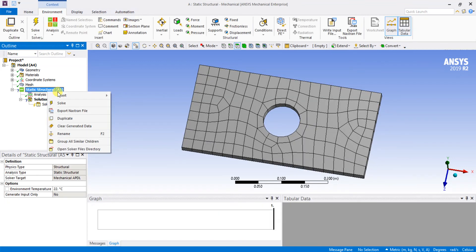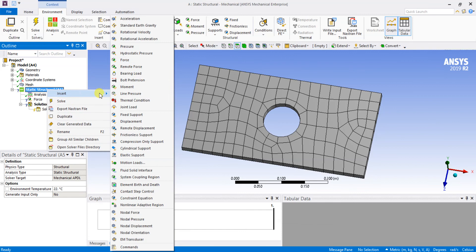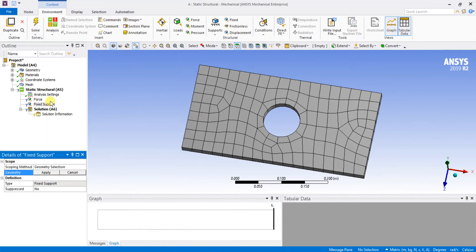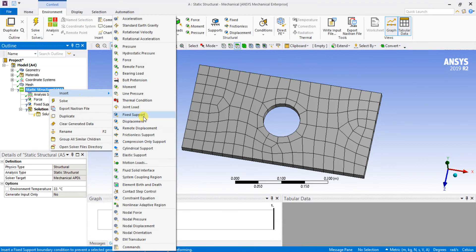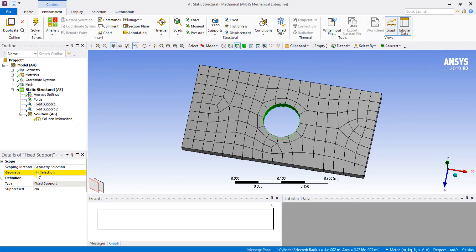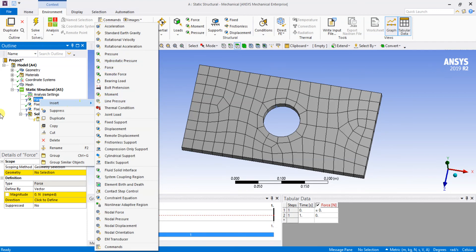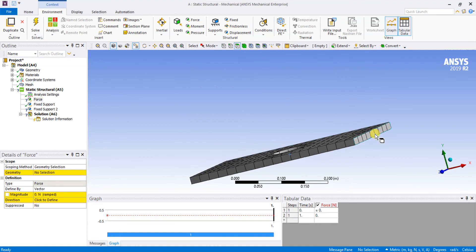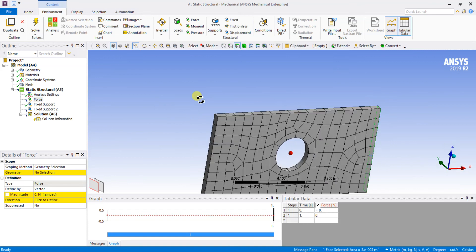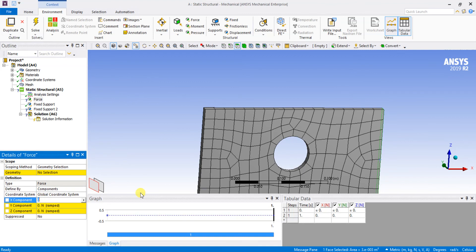Now I am going to give the pre-processing conditions — boundary conditions including force and fixed support. I am going to select a fixed support to fix the interior part, and I am also going to give the load. I will apply the load in the X direction — 500 newtons in the X direction.